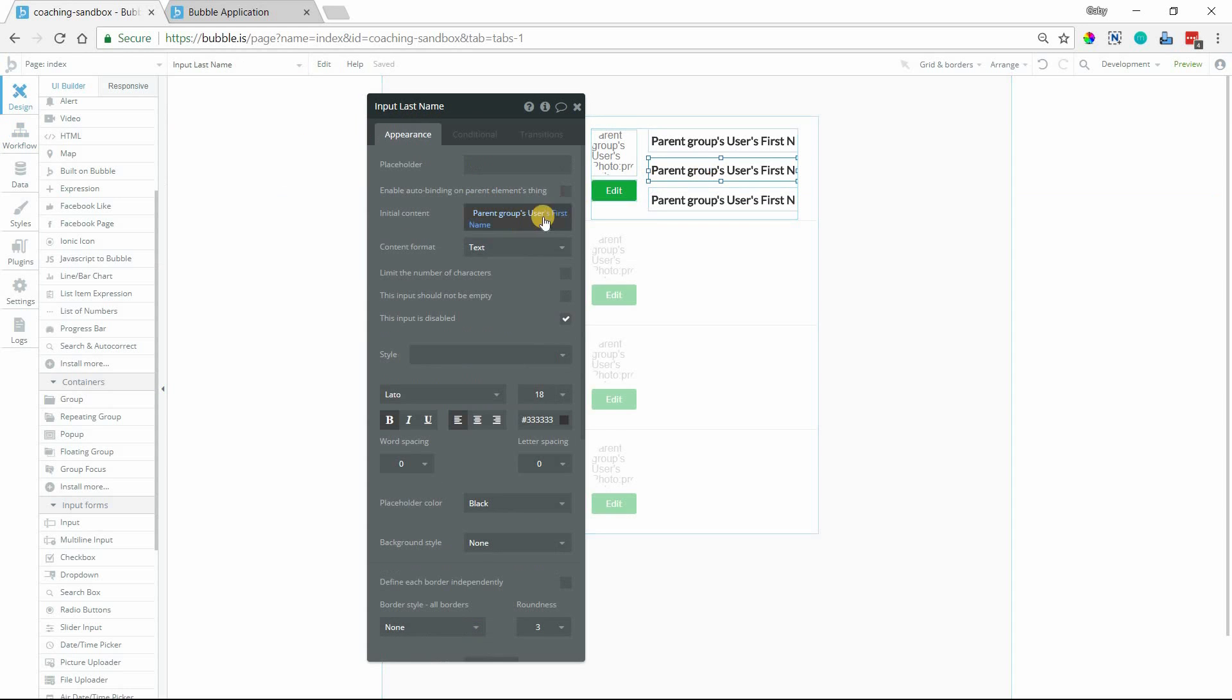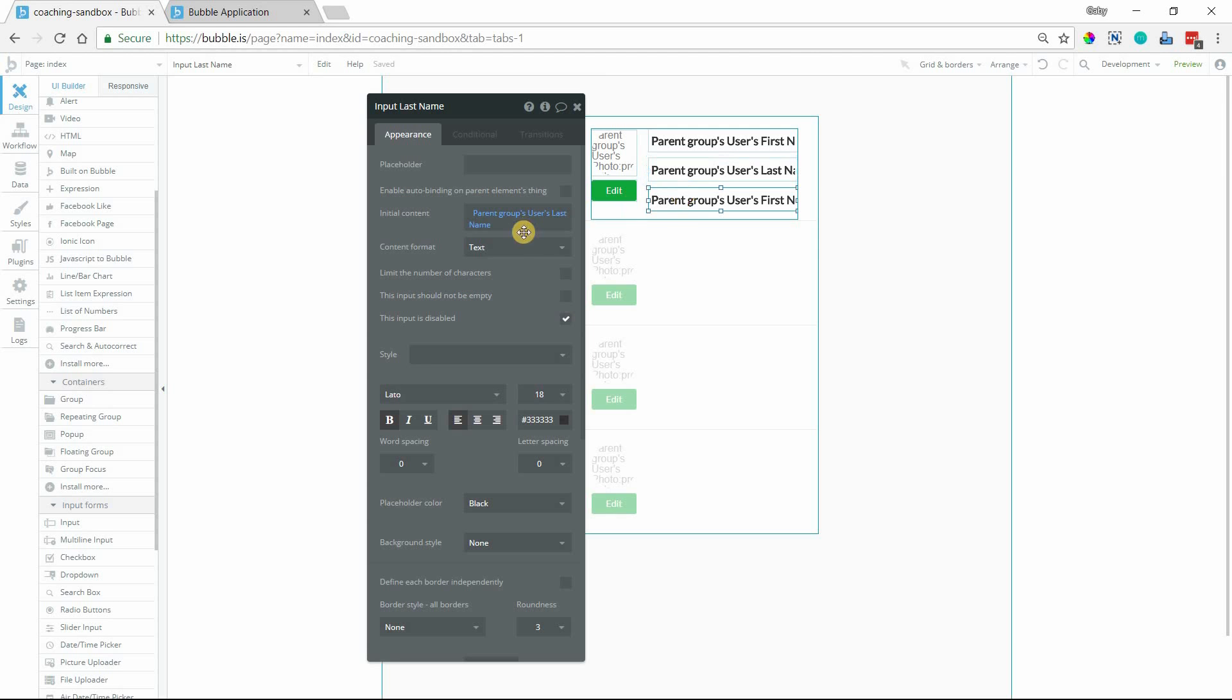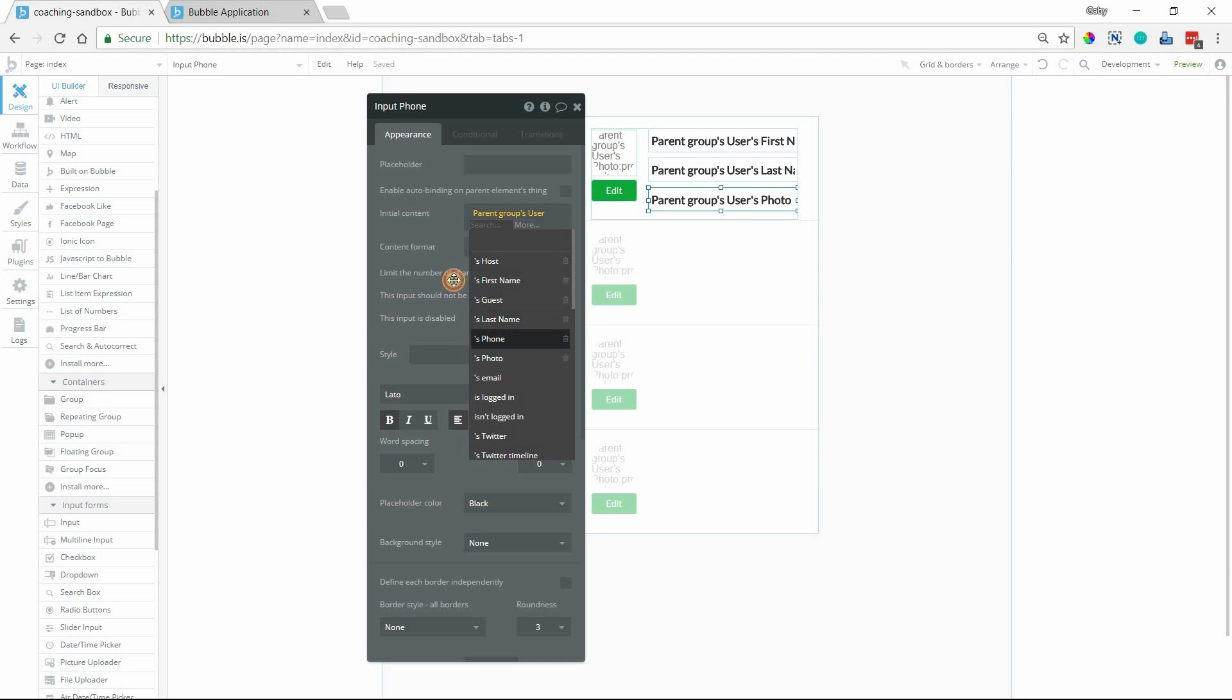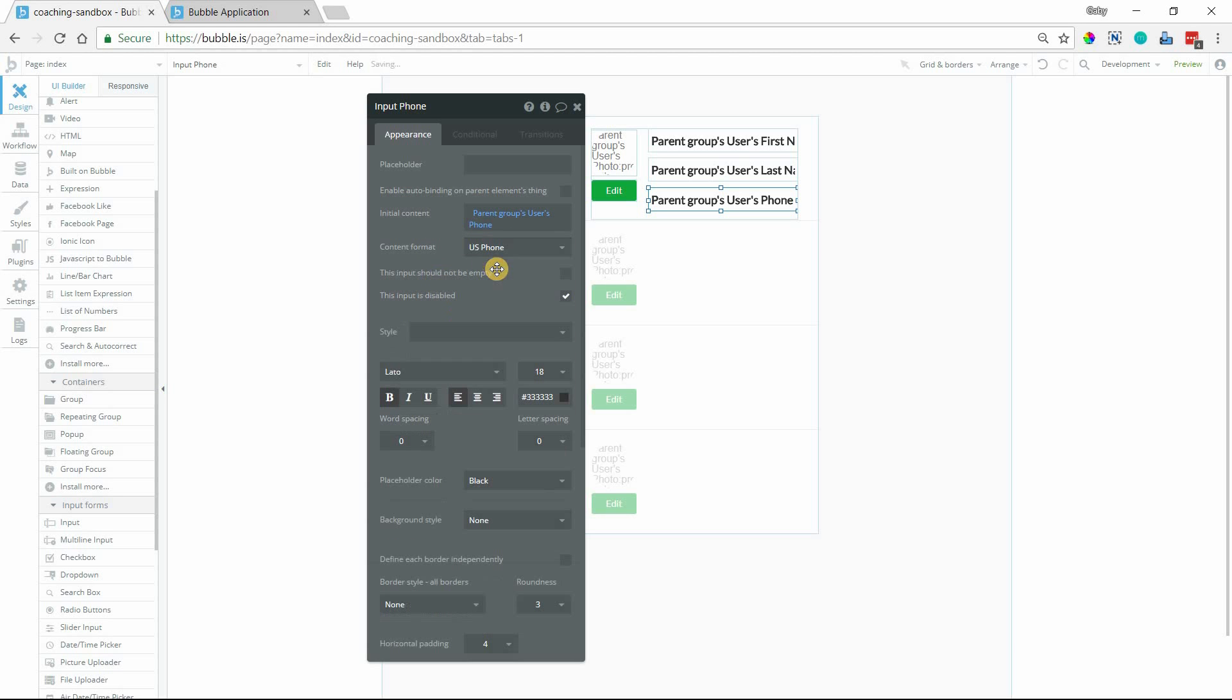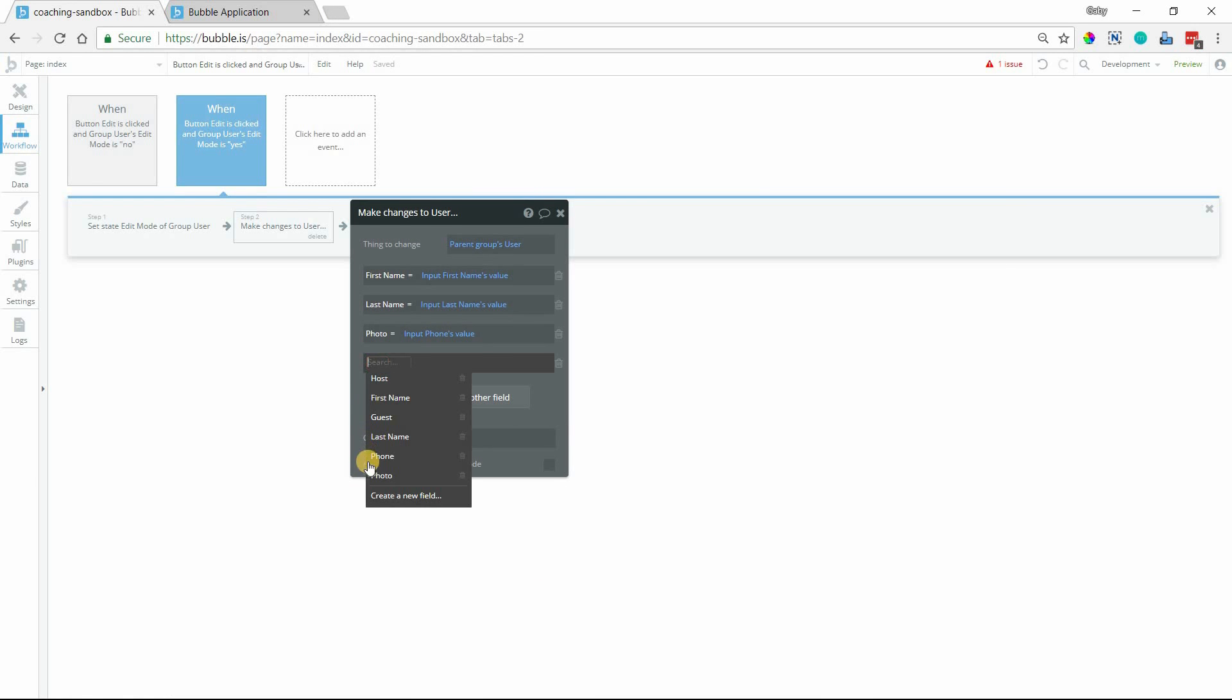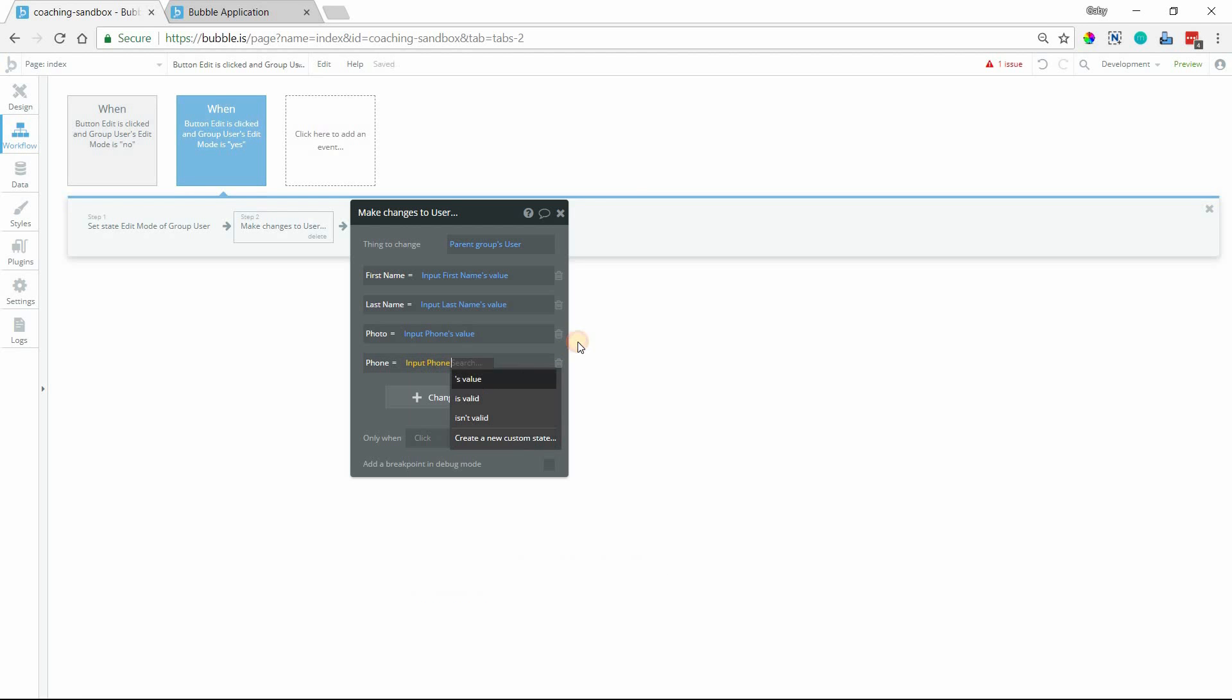And then this input will pull in the last name. And this input will pull in the phone number. And I'm also going to change the content format to US phone so that we can see that it is a phone number. I just caught a quick mistake here. This doesn't need to be photo. We want that to be phone. So this will equal the phone's value. I'm going to get rid of that one.